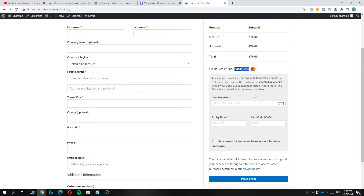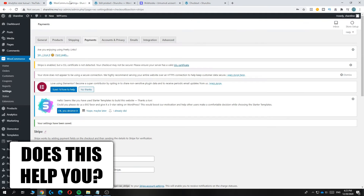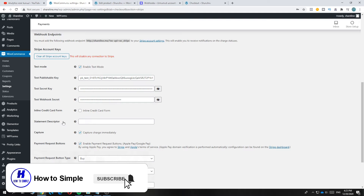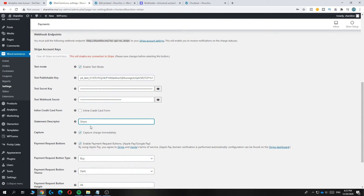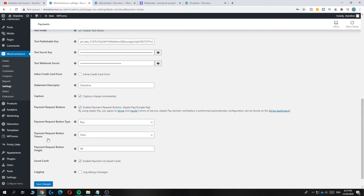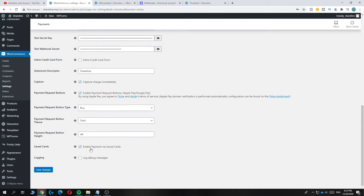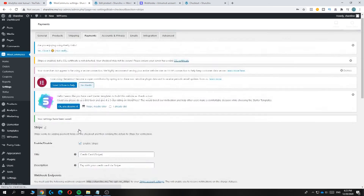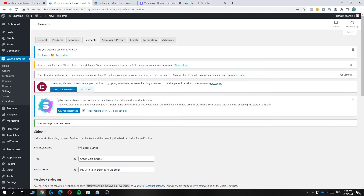Go back to WooCommerce settings and paste the signing secret in. You can also add a statement descriptor — I recommend putting your store name here. You can customize the inline credit card form, themes, and button types, but that's just for appearance. When you're done, hit Save Changes.